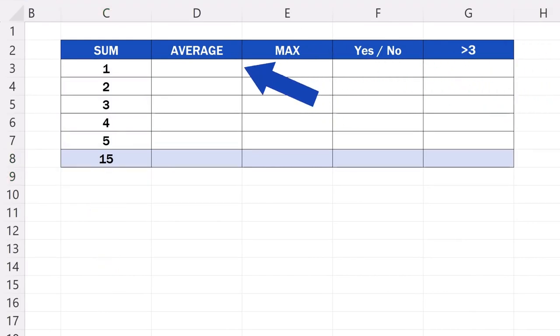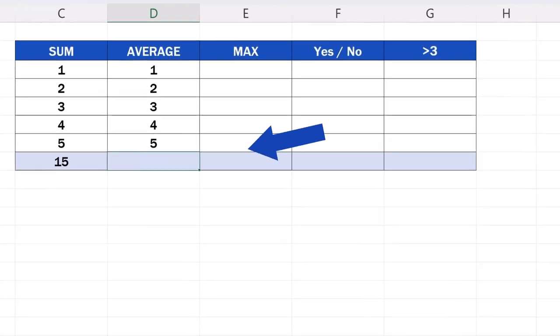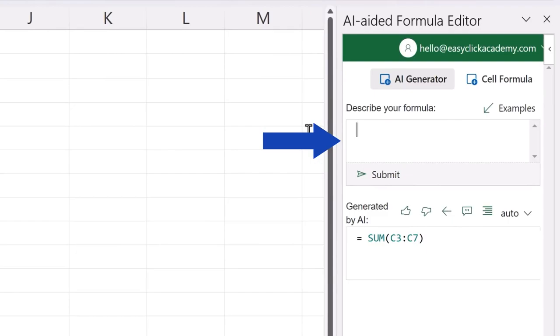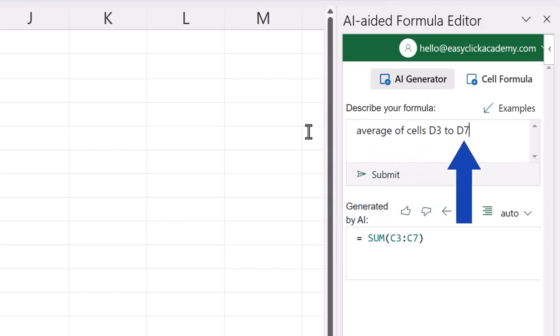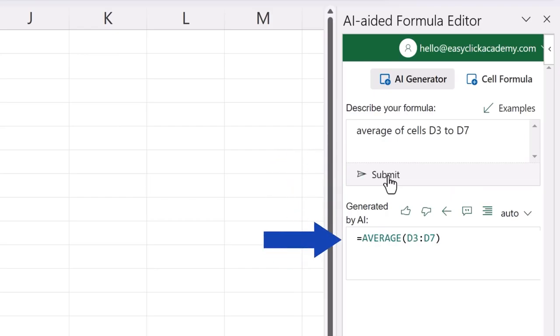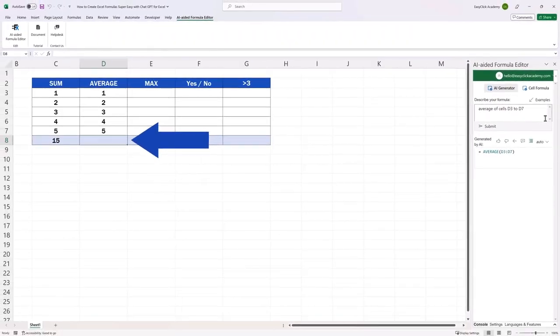We fill the second column, column D, with data, and here we'll be looking for the average of these numbers. We delete the original request and type the description of a new task. For example, we can type in average of cells D3 to D7. We press submit, and the generated formula, which will do the work we want it to do, appears below again.